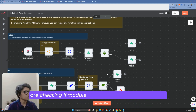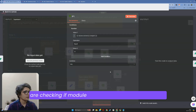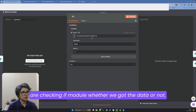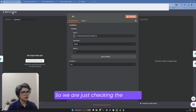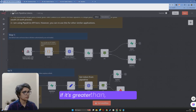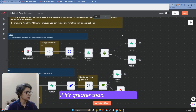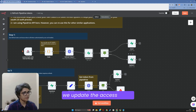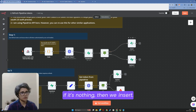In this first step, we are checking whether we got the data or not by checking the length. If it's greater than zero, we update the access token. If it's not, then we insert.